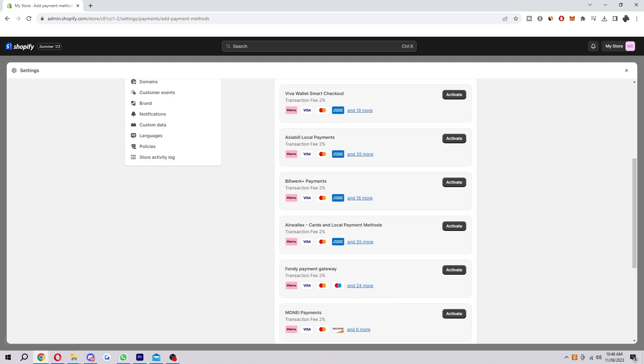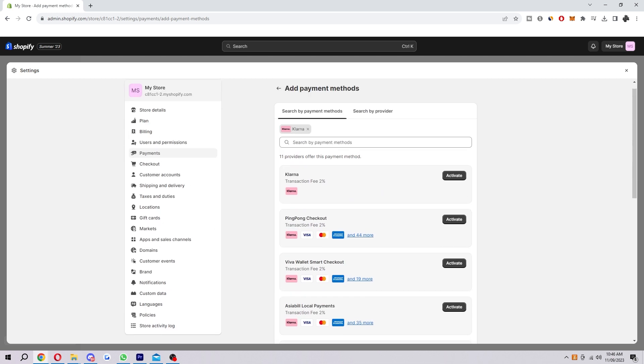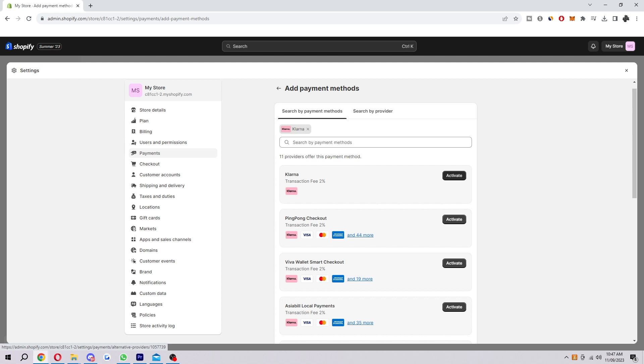Now there's a whole bunch of different options here but for now I'm just going to choose Klarna. So what you want to do is find which one you want to use and then go to the right hand side of it and click the activate button.